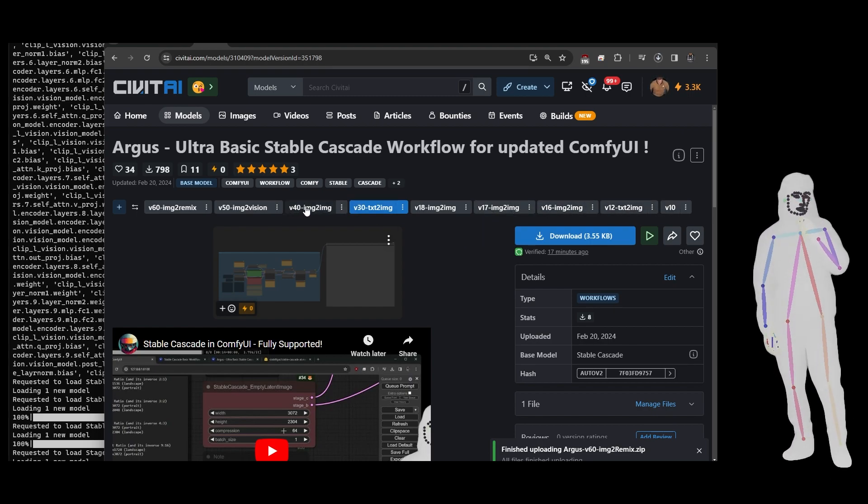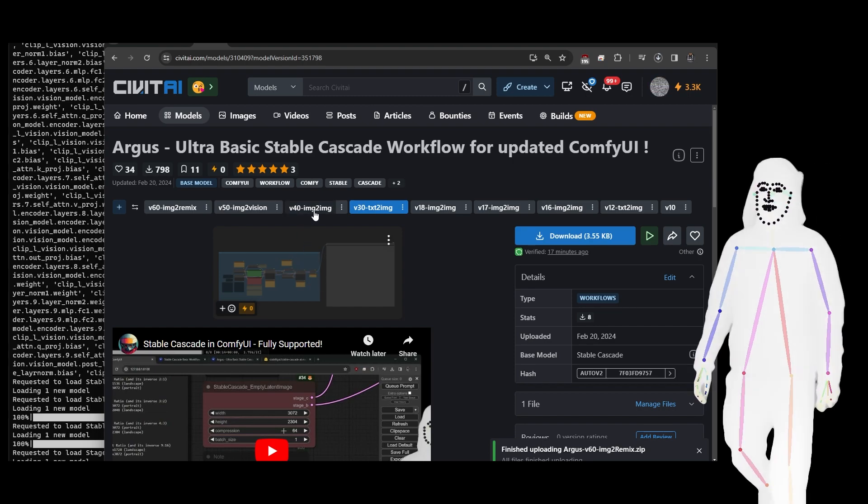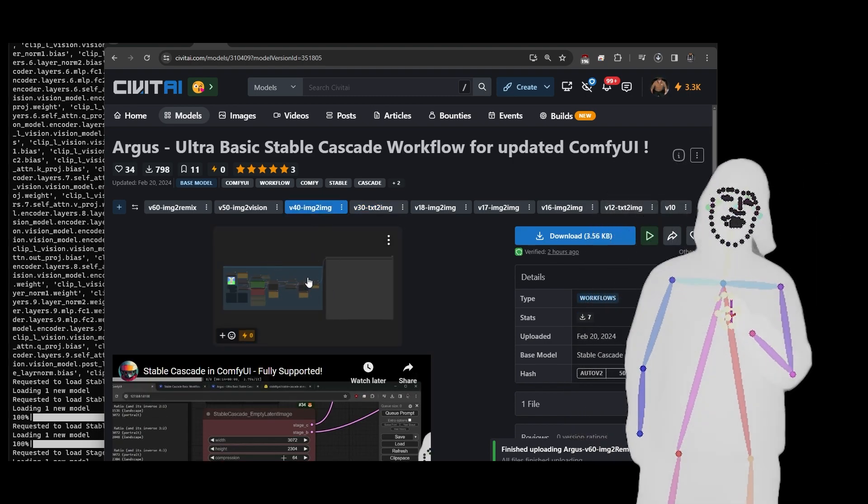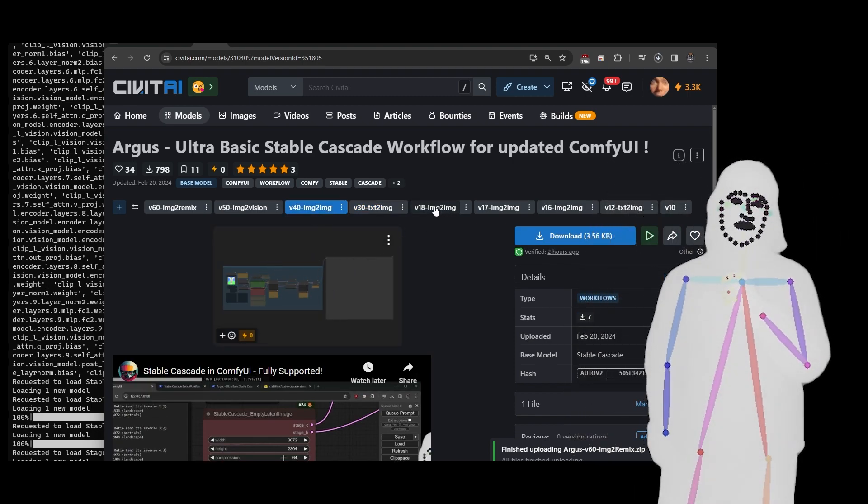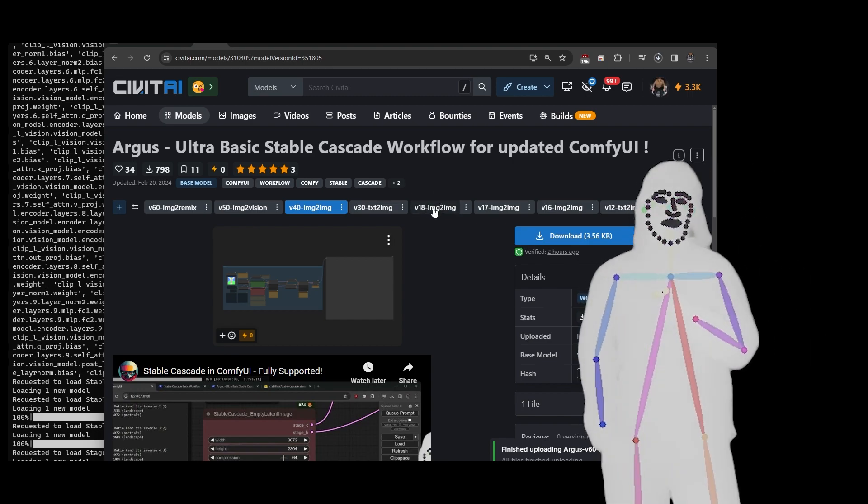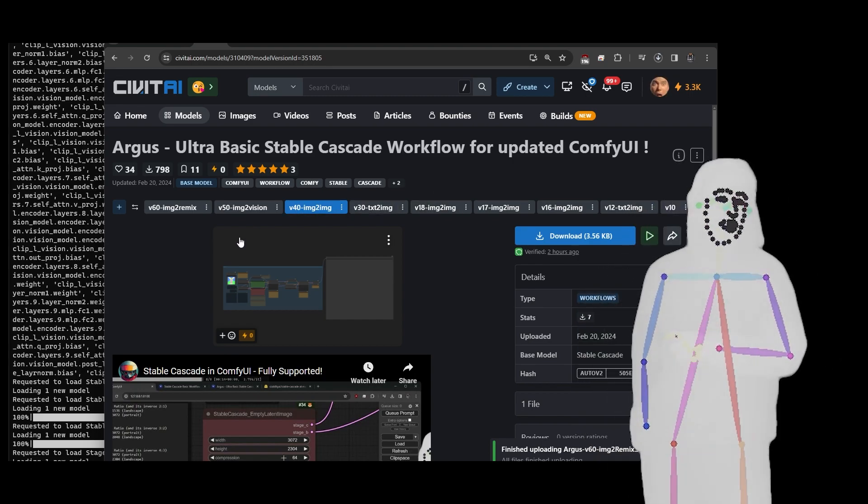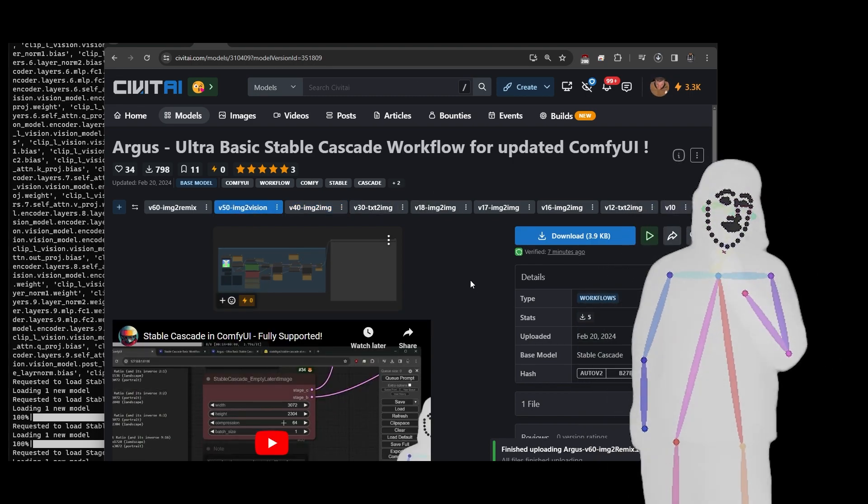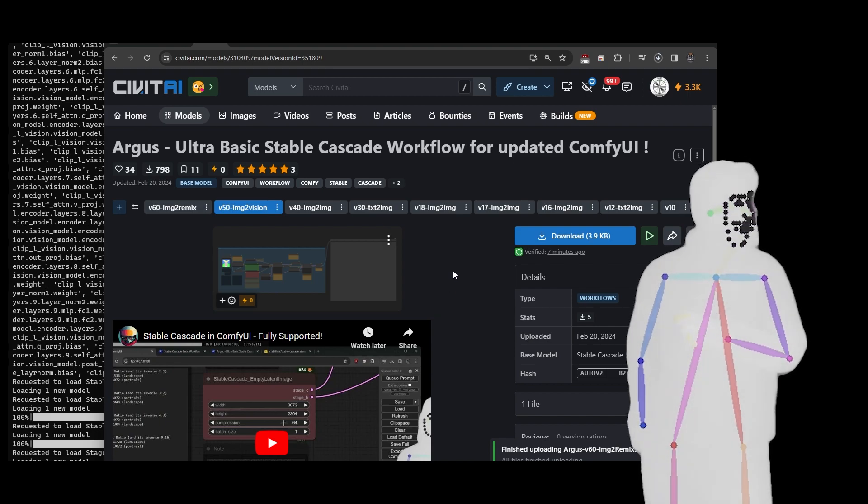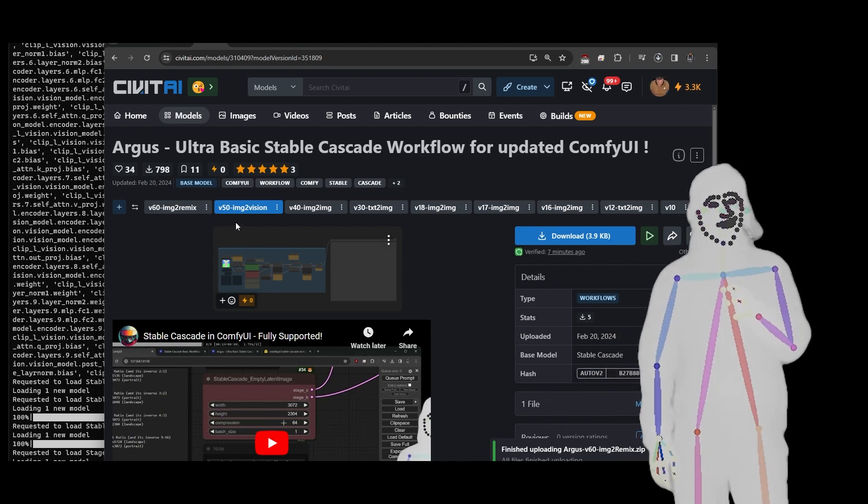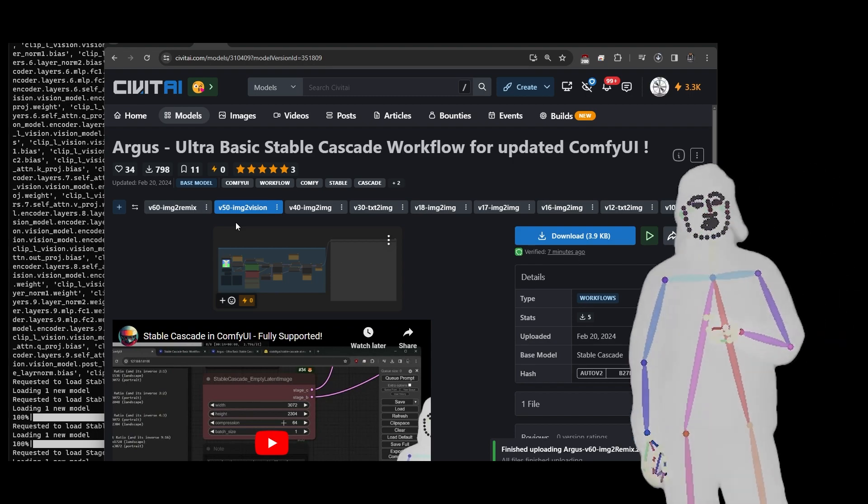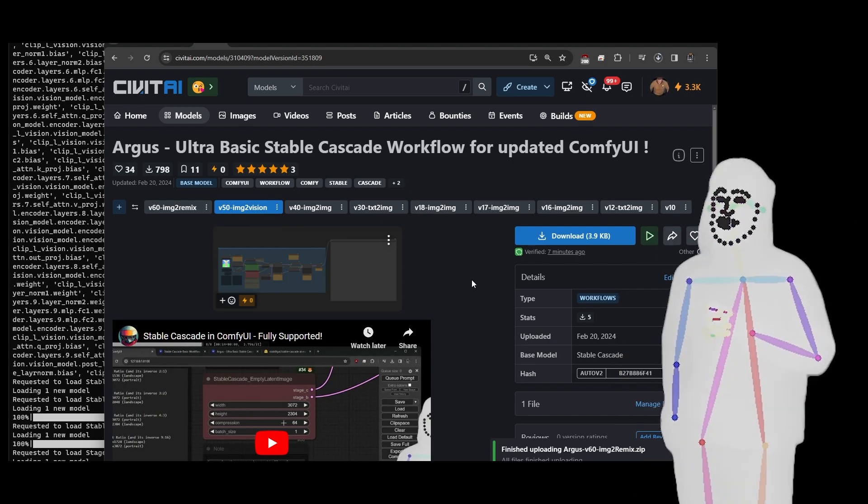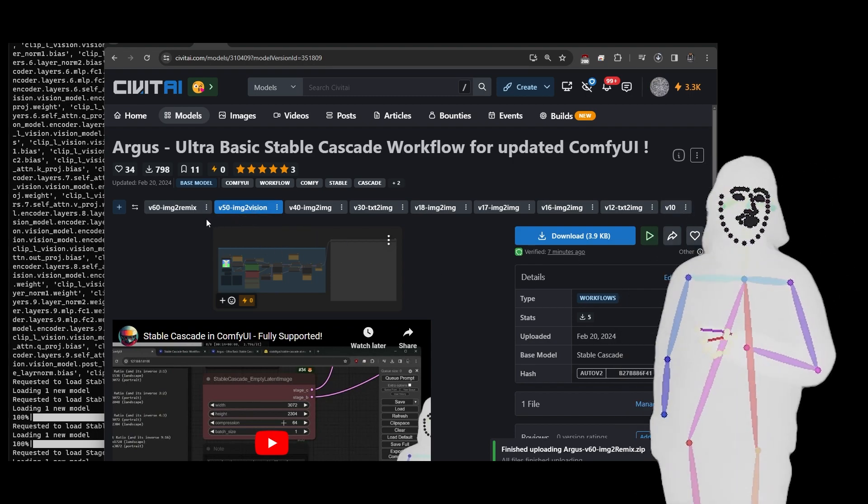This is much nicer than before because the initial method when they first released it was a bit of a faff trying to put it all together. That's text-to-image. Then we have the image-to-image version, which is just like the one I released earlier, v18. It's got all the same features, only now it's using the checkpoint method.